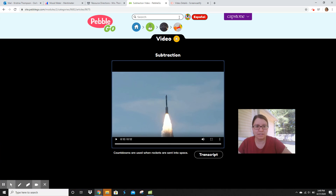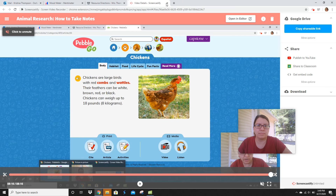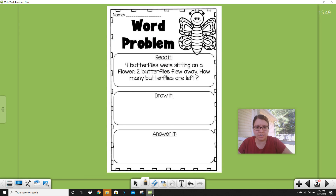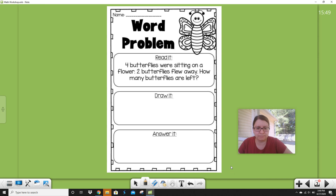All right, now let's go back. I'm going to stop for a second and record the next part of this video. Give me one second.